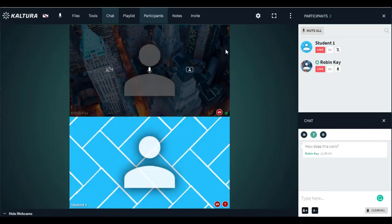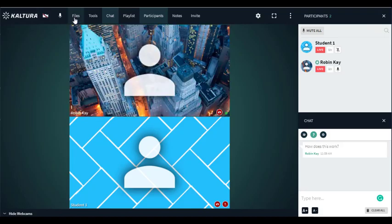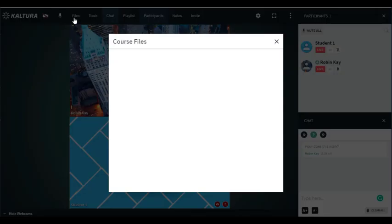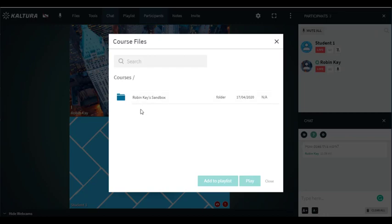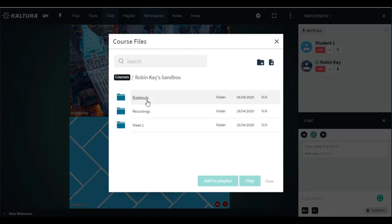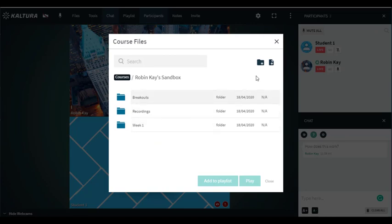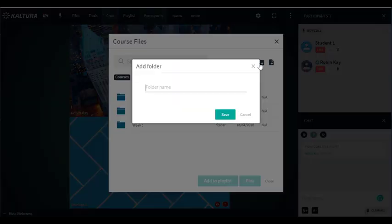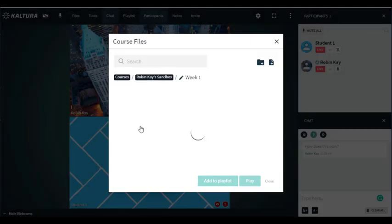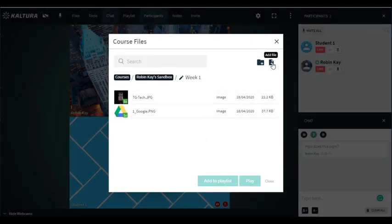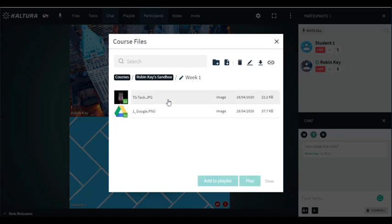Another common task that we would want to do is share files. You would click on files and you can organize your files by courses. I can get into the course. I could organize by folders, so I could create a folder and then once I clicked on the folder I could add files to the folder.